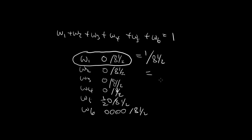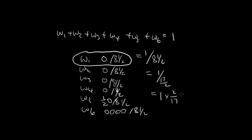So we know 8 and a half is also 17 over 2. This is the same thing as 1 over 17 over 2. When you divide a fraction, you multiply its reciprocal, so this is the same as 1 times 2 over 17, which is just 2 over 17.